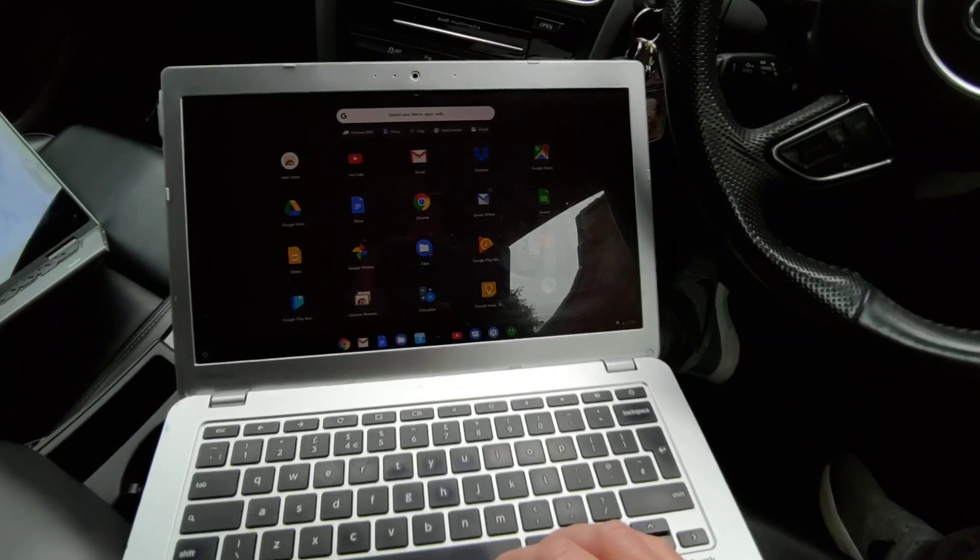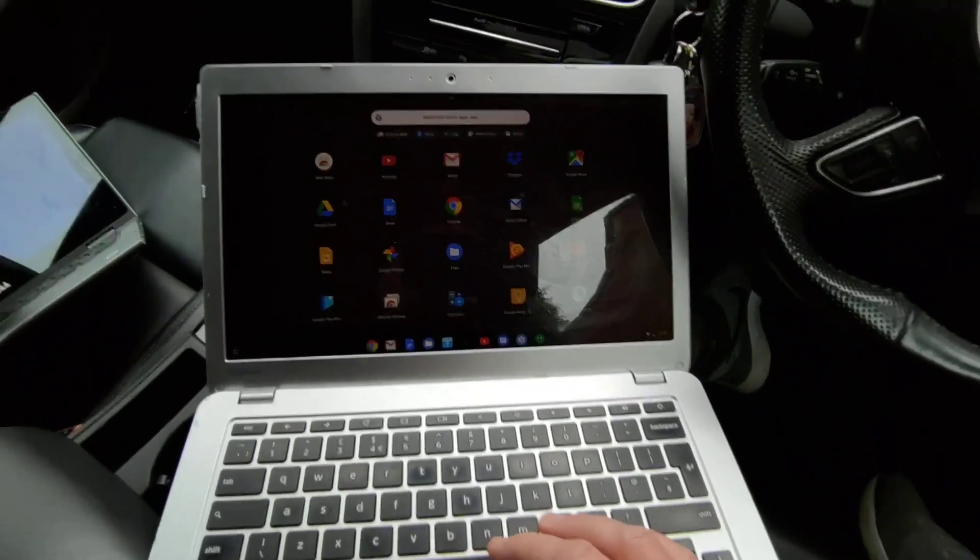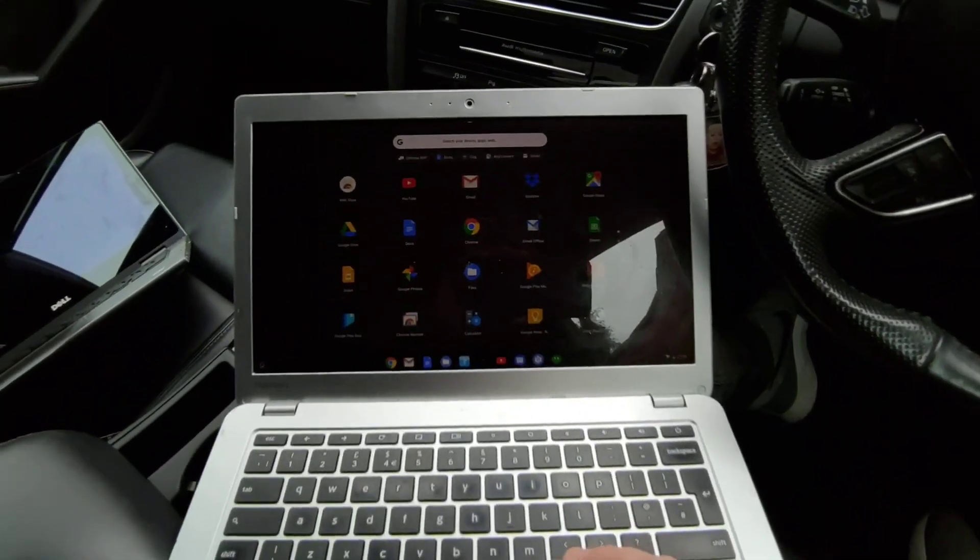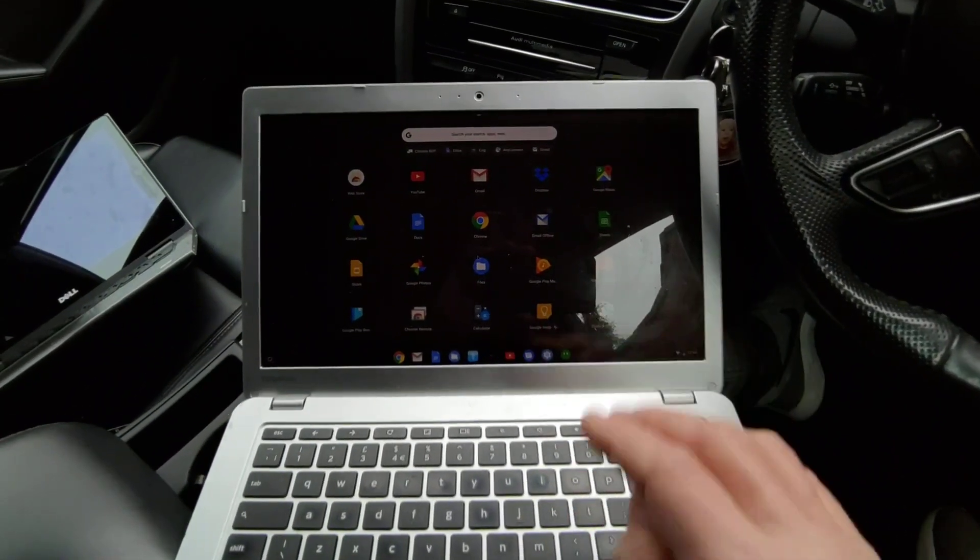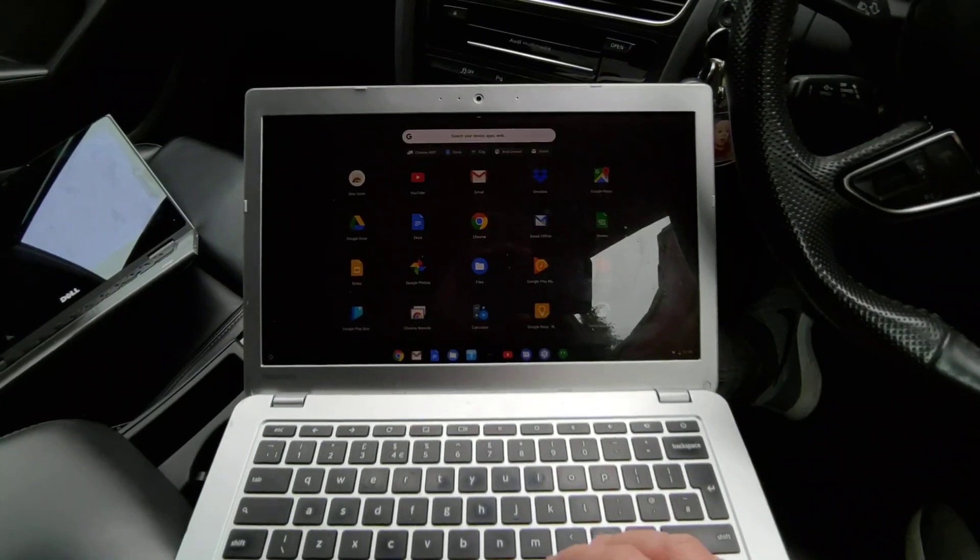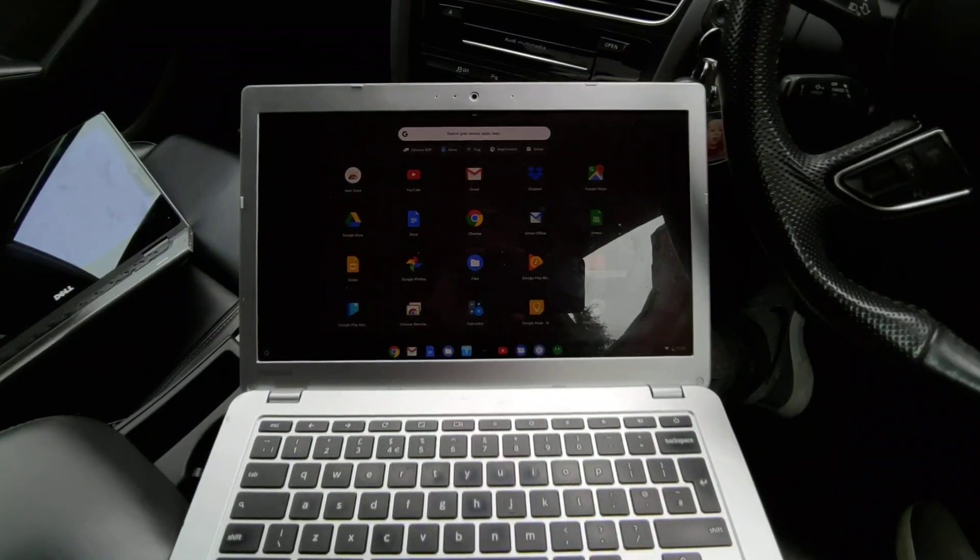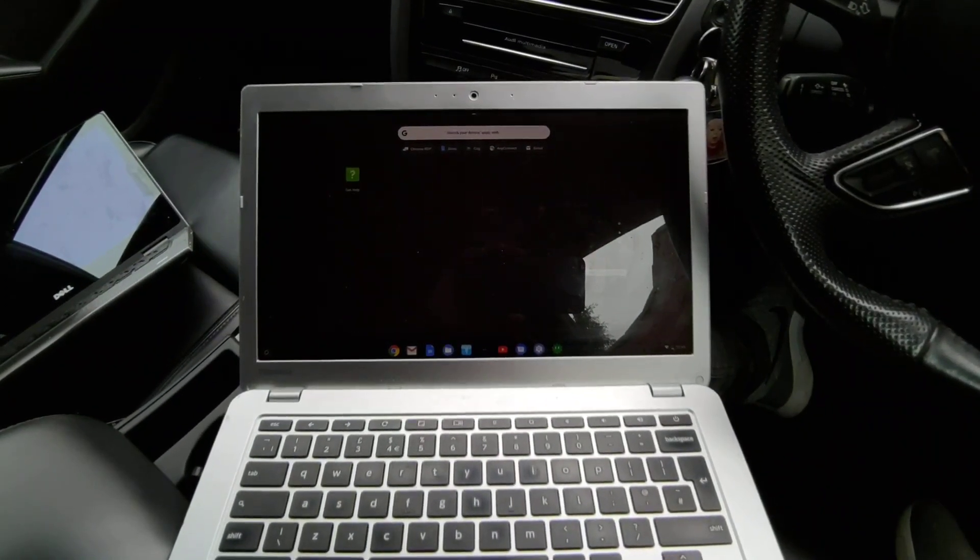What other apps have I got on here that I normally use? I've got files. Obviously you've got Google Drive, your files will save onto the cloud as well. I've got Dropbox, Google Maps, Calculator.